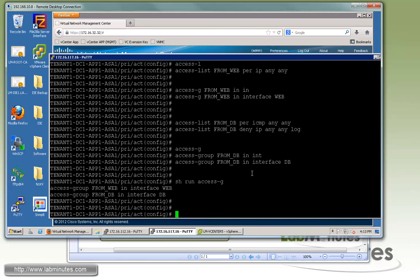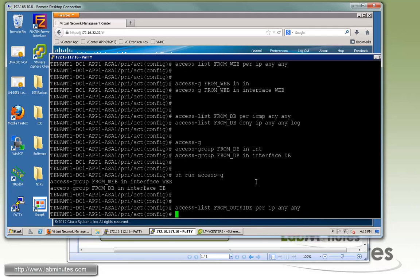We also need to create one more ACL for our outside interface ingress, and here we're going to permit all — meaning it will permit all return traffic. Things like ICMP replies should be allowed back in if they're not part of the stateful table. So we create 'from-outside permit IP any any' and assign it to the outside interface ingress.